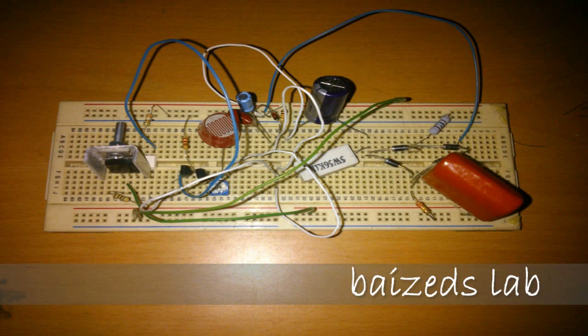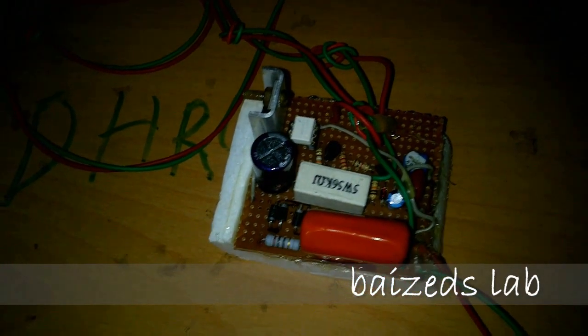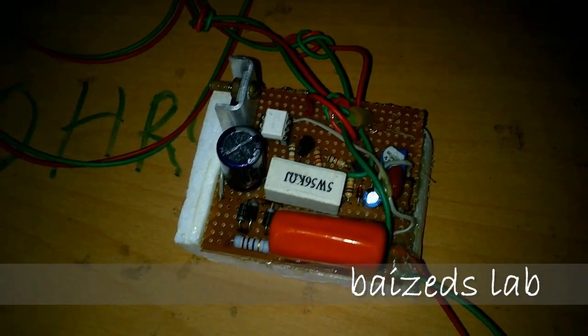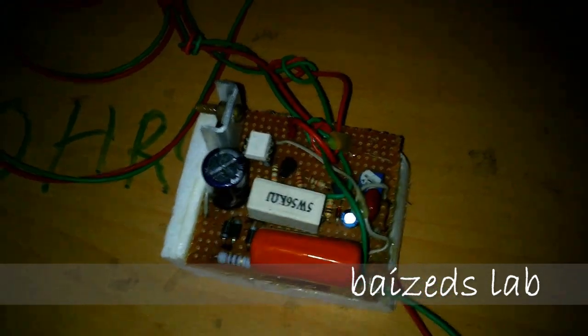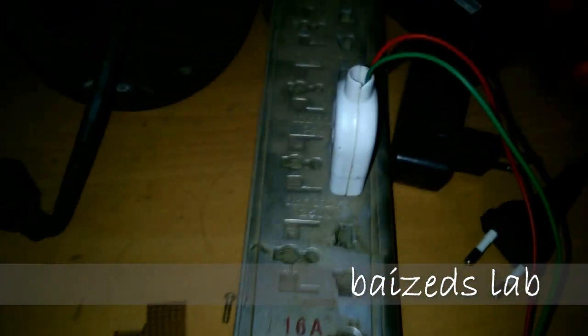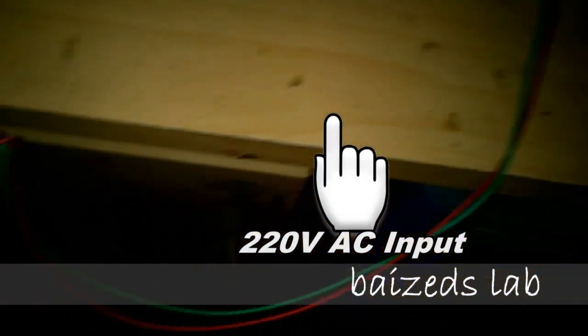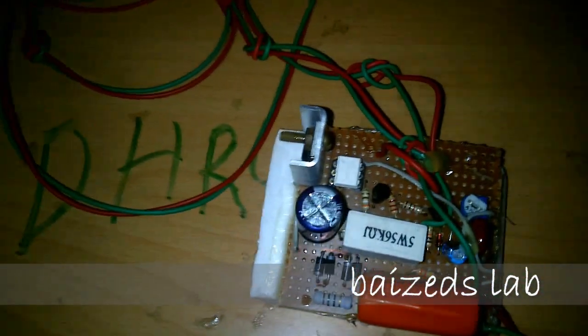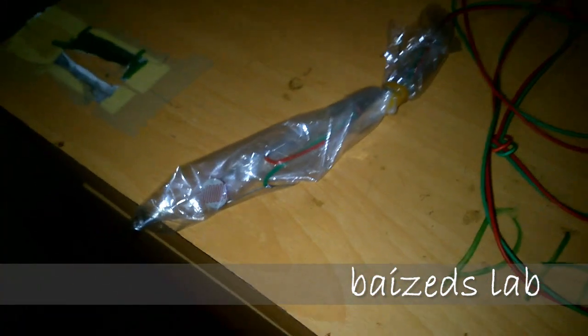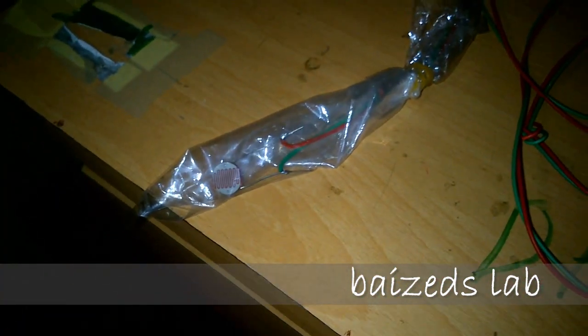This is the circuit, and this is the main circuit board which I have constructed. I plugged it into 220 volt input. This is the main circuit board, this is the valve, and this is the sensor.